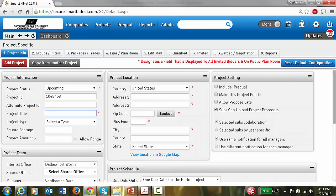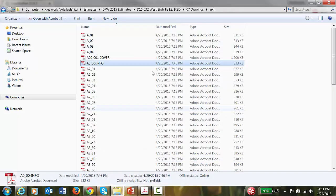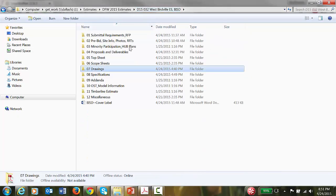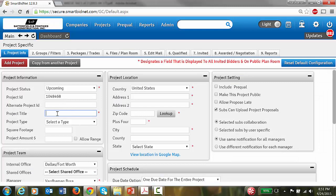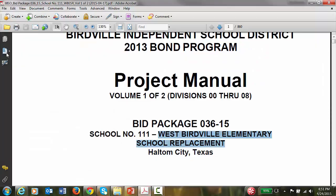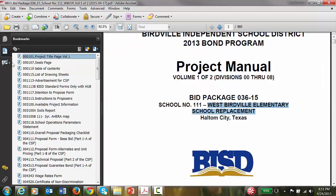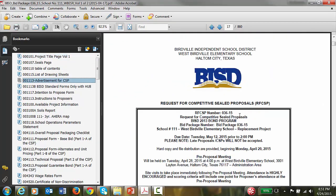The project we are adding in this case is West Birdville Elementary School. Next you need is when it bids — let's say if it has a bookmark, it should be in the advertisement. The due date is Tuesday, May 12, 2015, prior to 2pm.